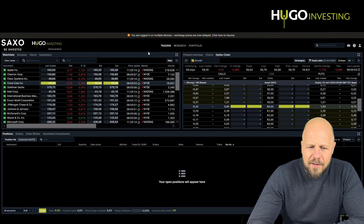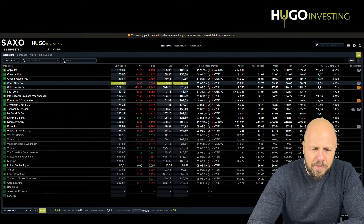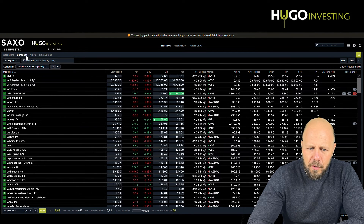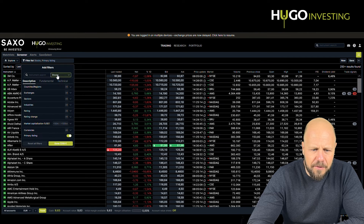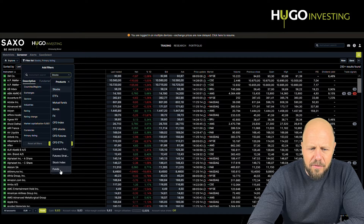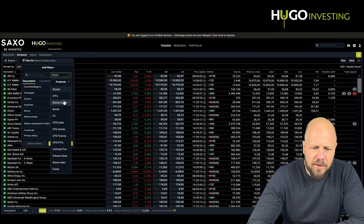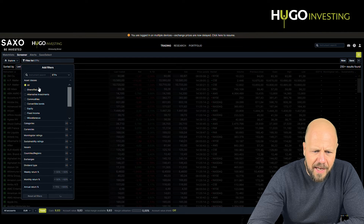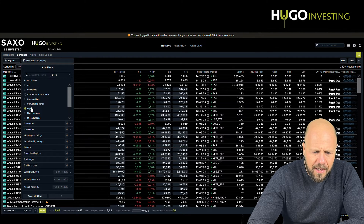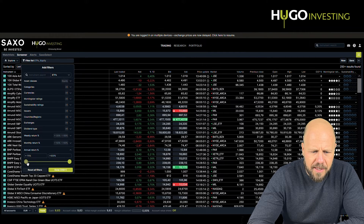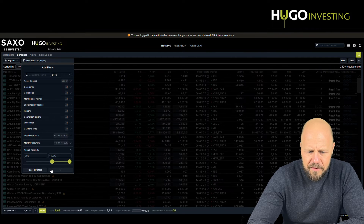I'd like to highlight a beautiful functionality within the platform — the screener. The screener allows you to search for stocks, bonds, or any sort of instrument. You can see stocks, ETFs, mutual funds, bonds, FX, CFDs, contract views — any product that is interesting to you. You can click on ETFs, for instance, and start looking for ETFs. ETFs on equity, and you're looking for ETFs with an annual return higher than 20% or 30%.